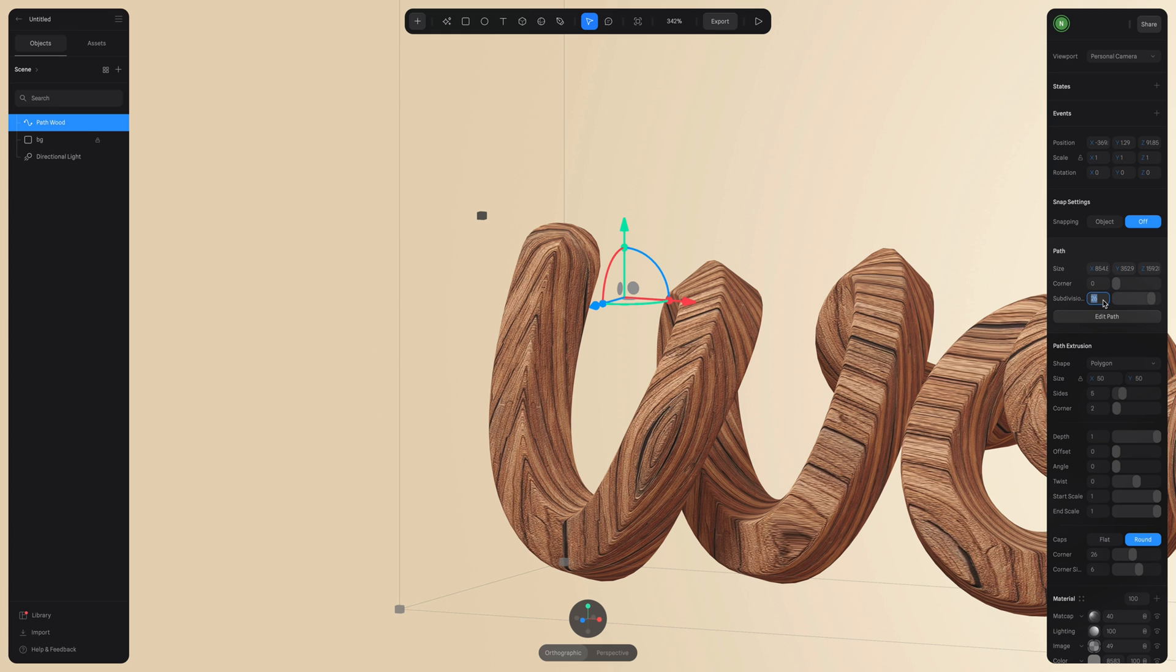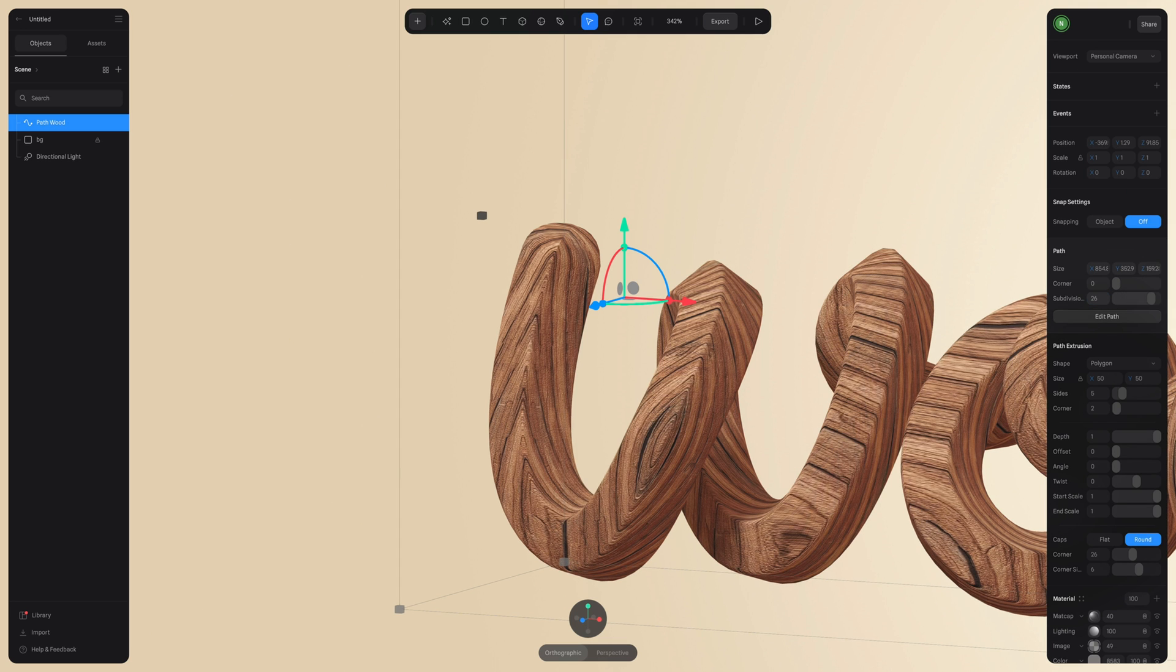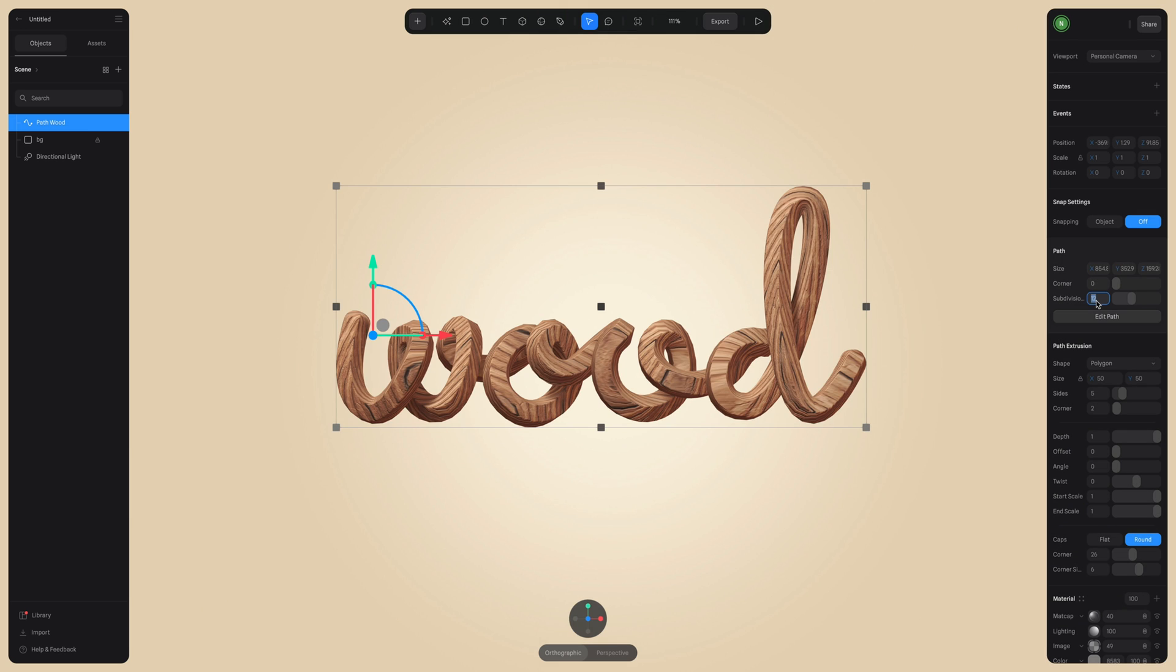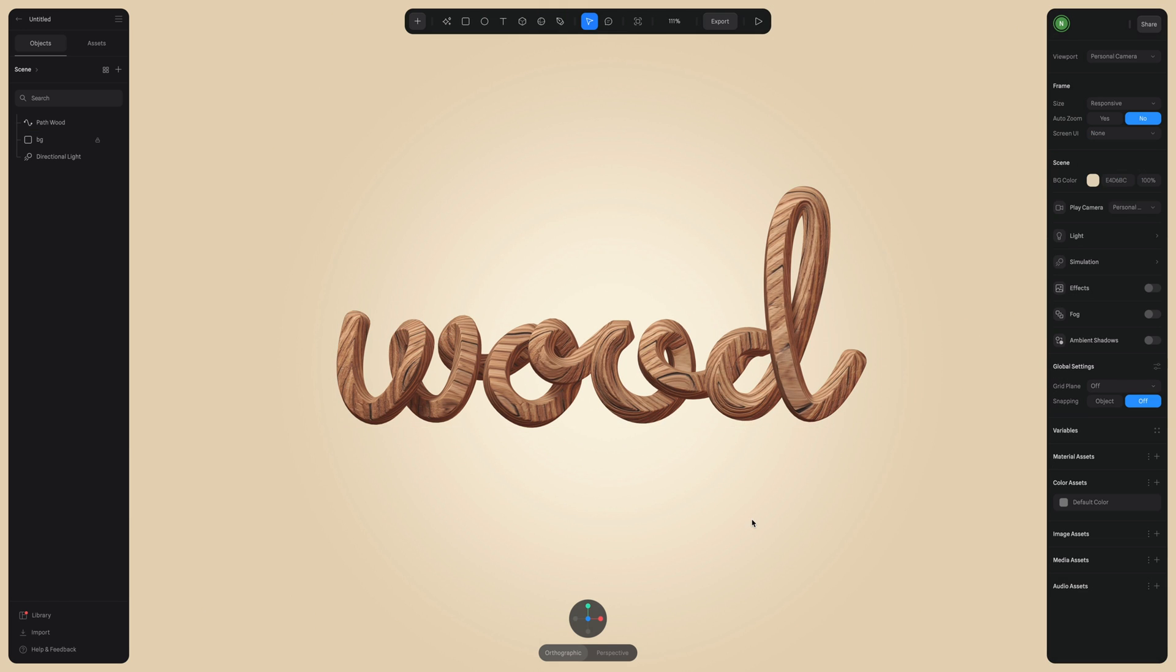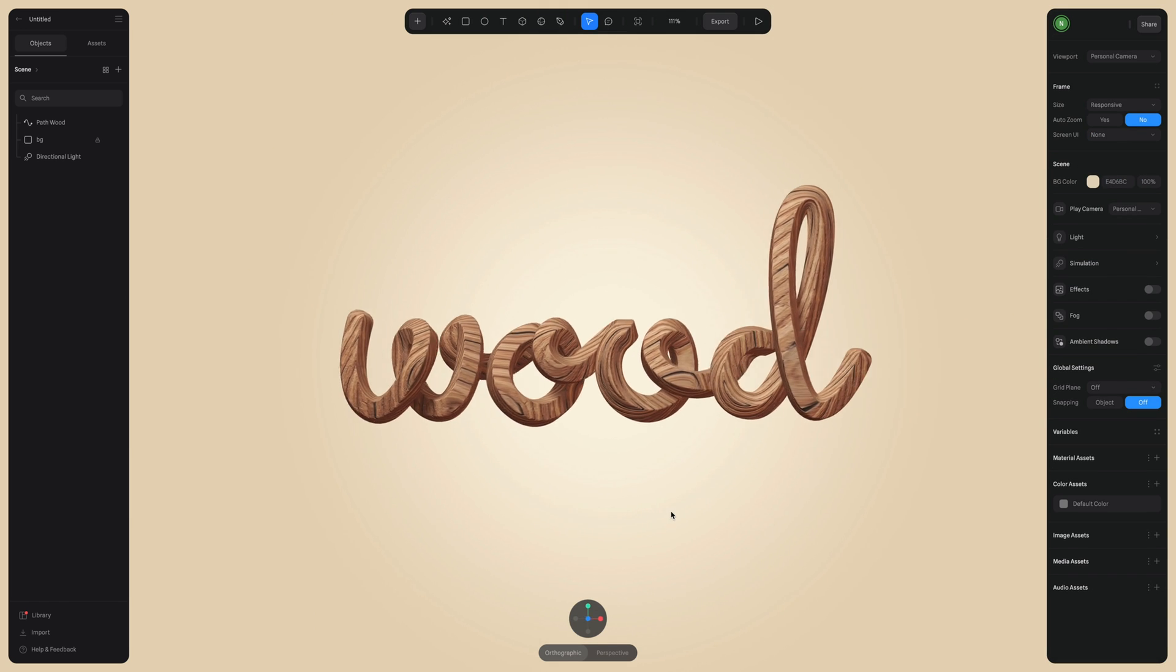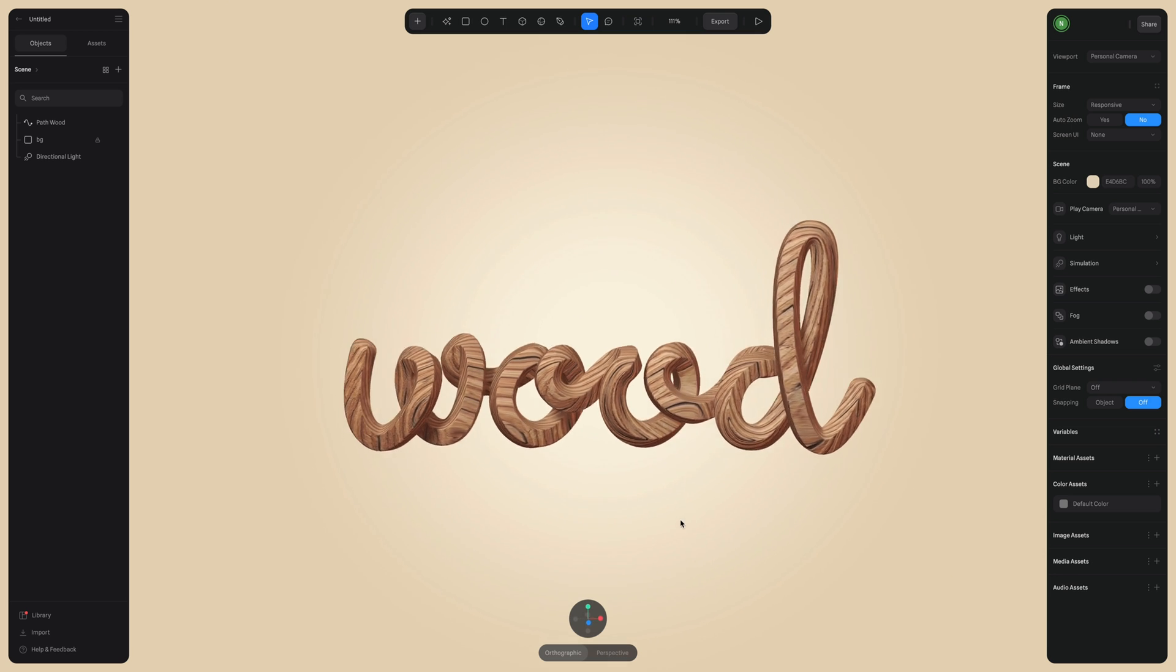Another adjustment we can make to this design to smooth out our 3D path even further is increasing the level of subdivision. So the level of subdivision is going to influence our overall design. I am just going to keep it around 26. Okay, that looks pretty good.